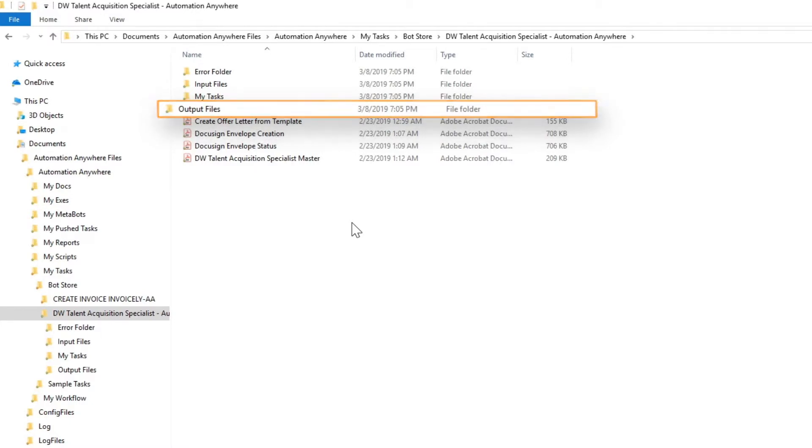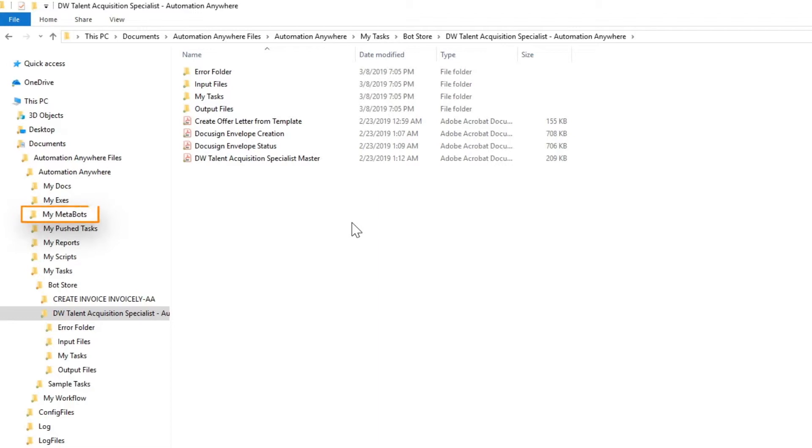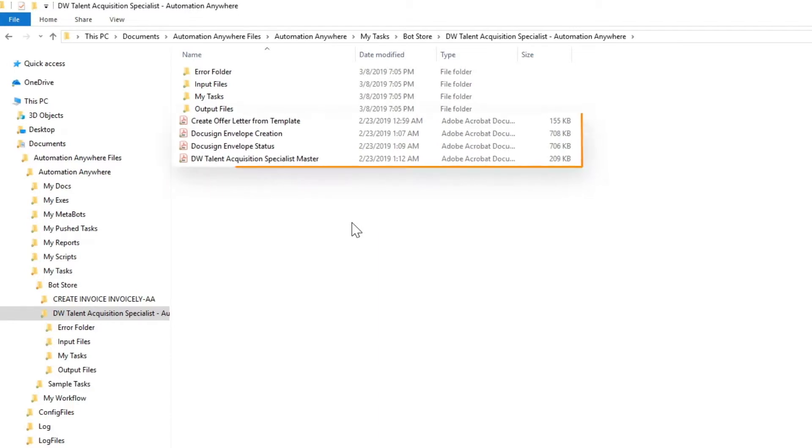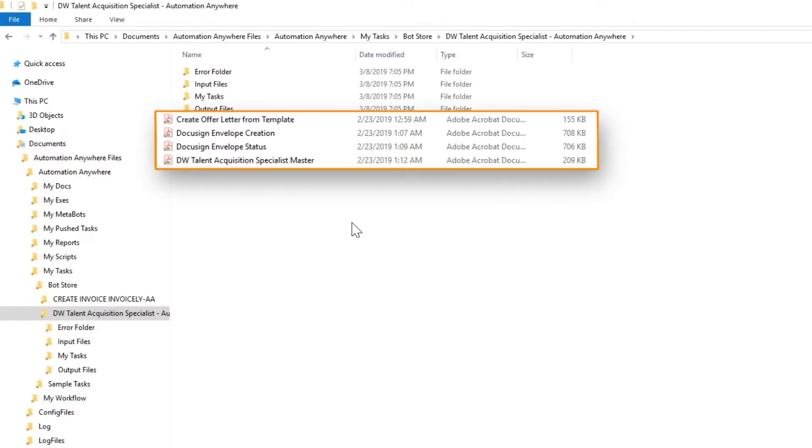Any metabots within the Digital Worker are installed in the My Metabots folder in the Automation Anywhere application folder. Also note that there are a number of README files.